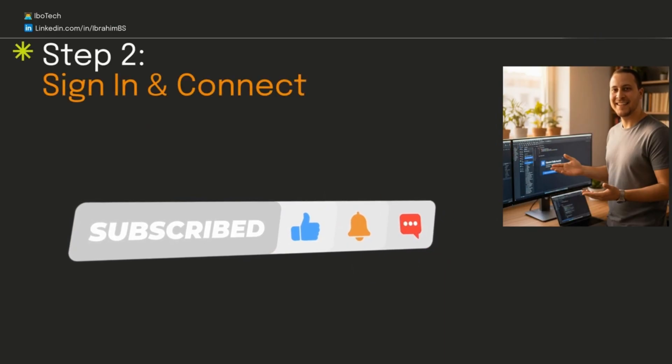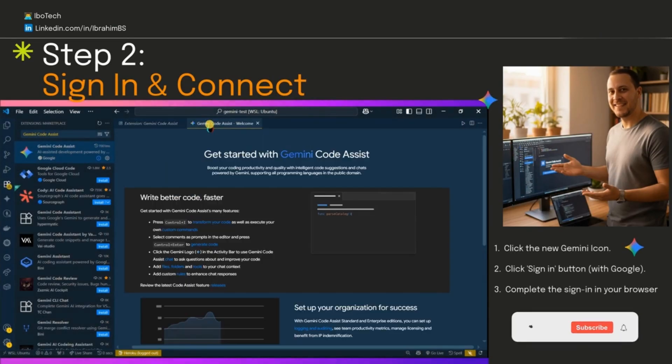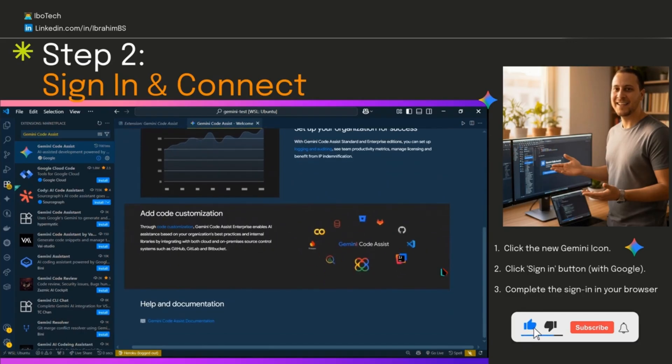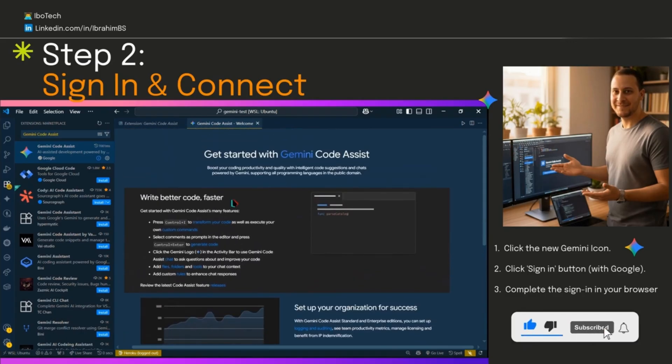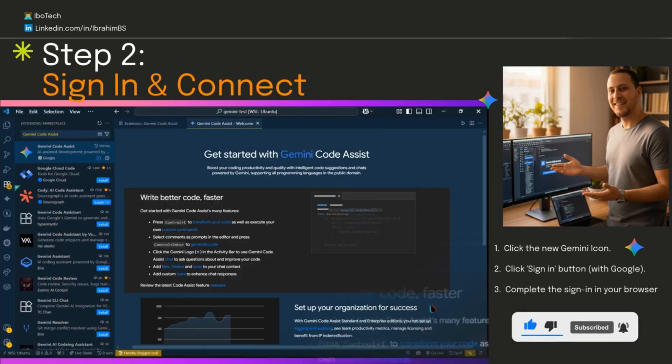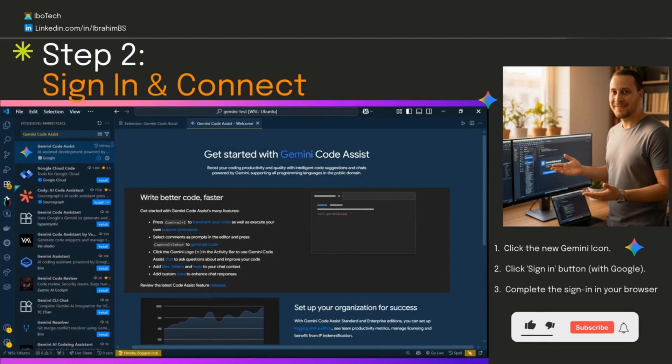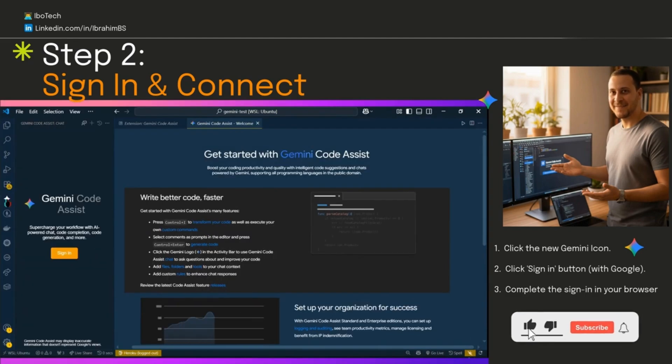Step two, sign in—the easiest part. After the installation is complete, you'll see this welcome page as shown here. Let's click that Gemini icon. It opens a chat window. See the sign in button? Hit it.